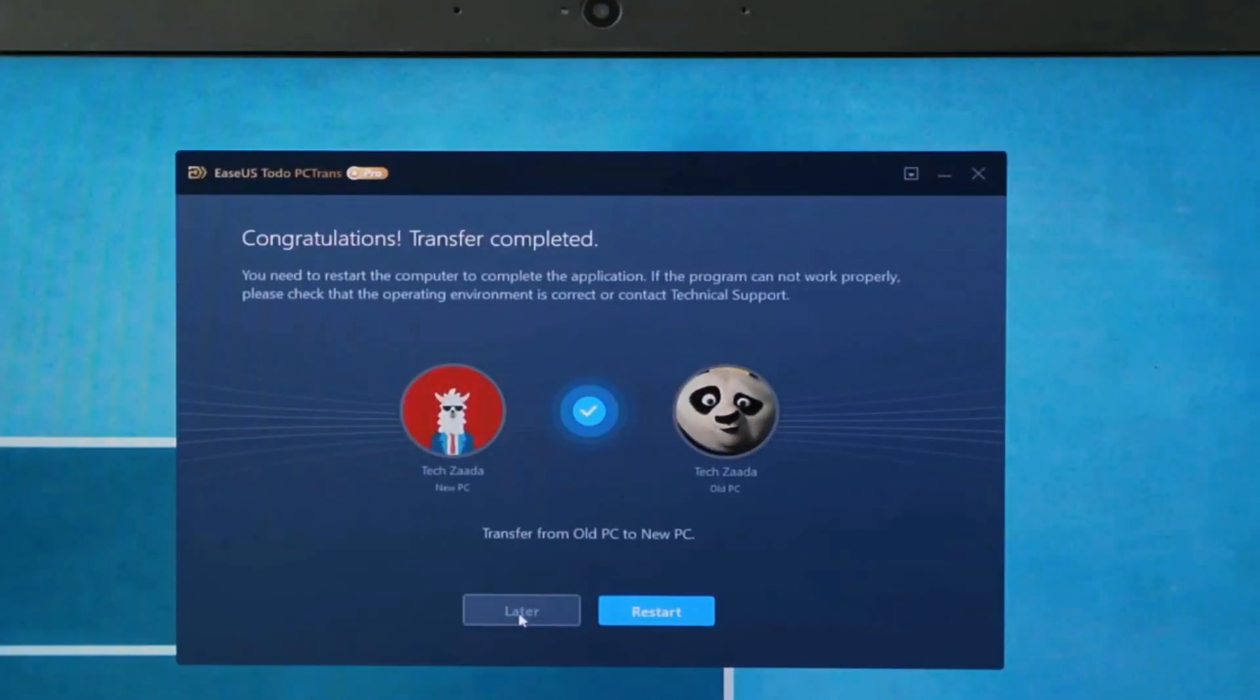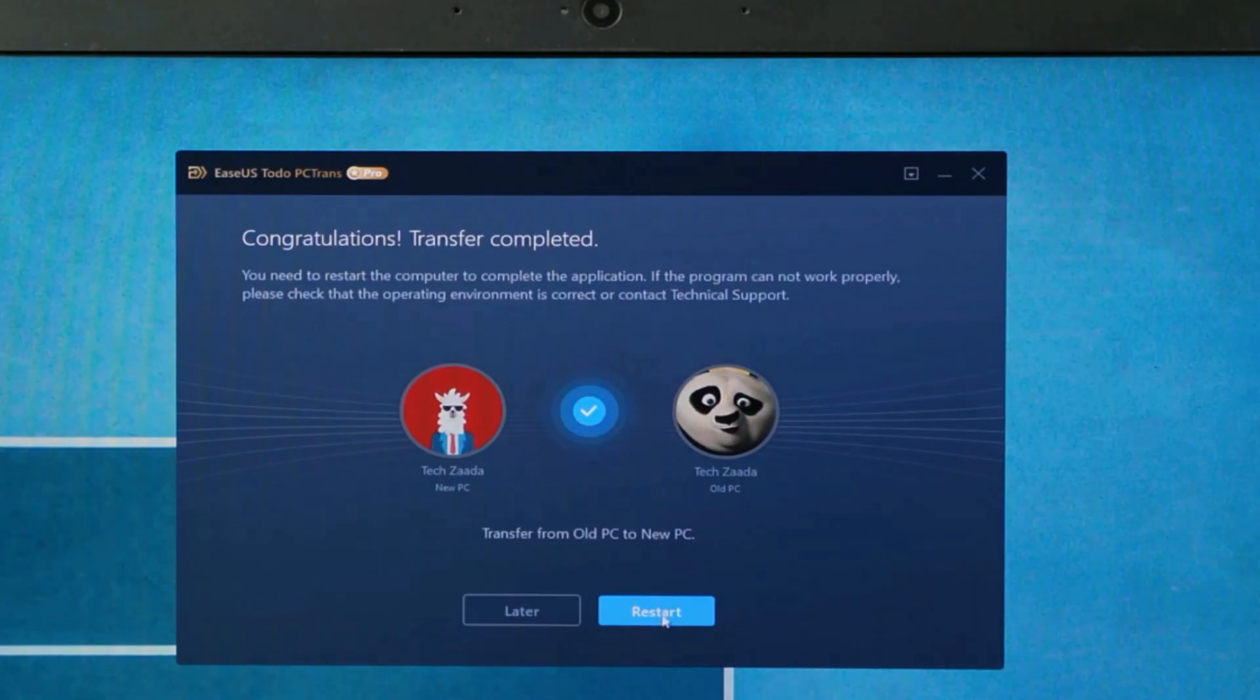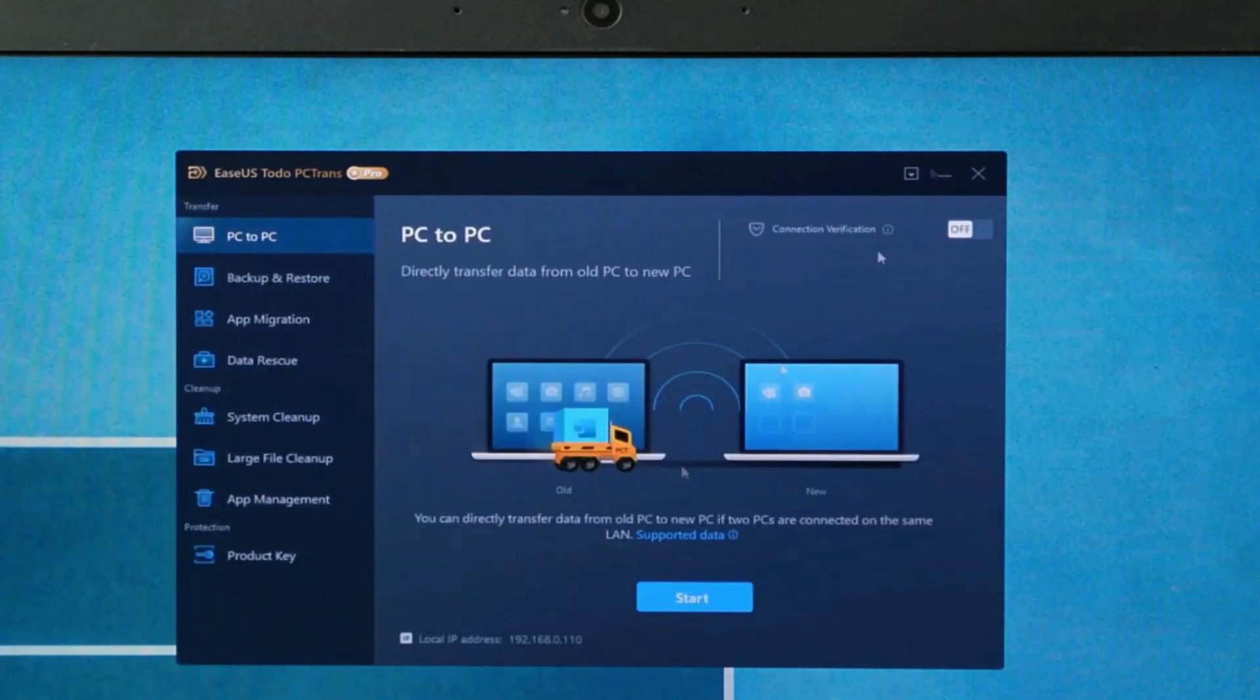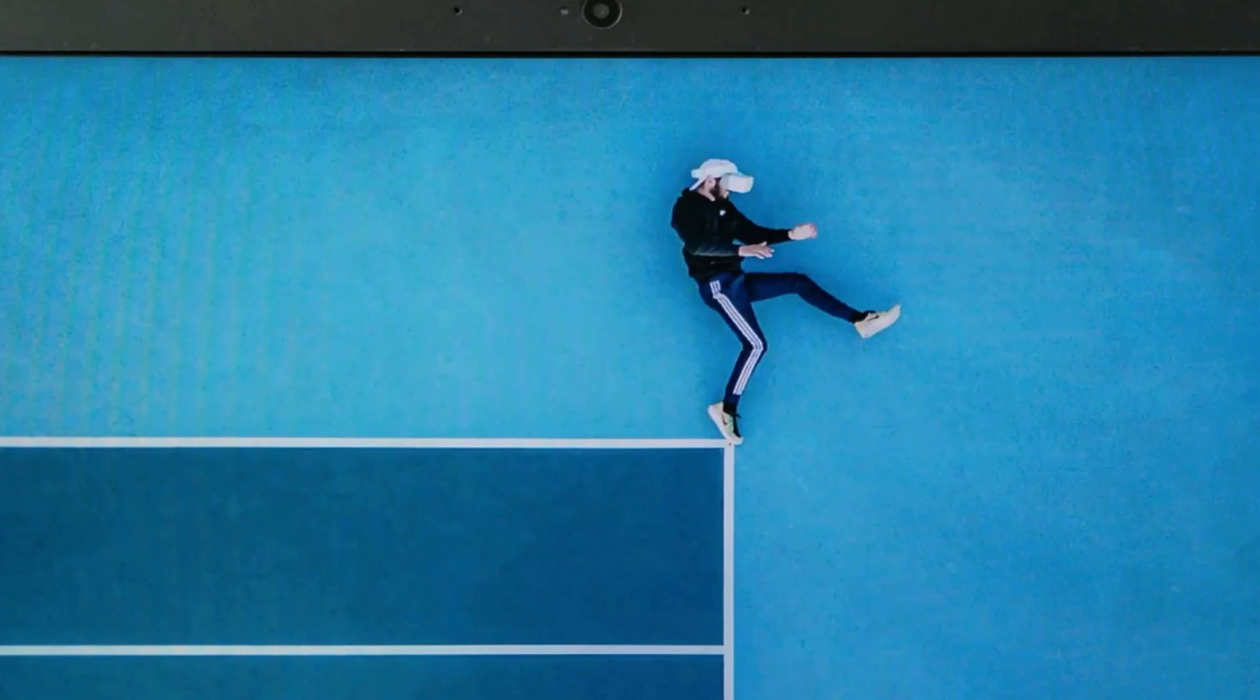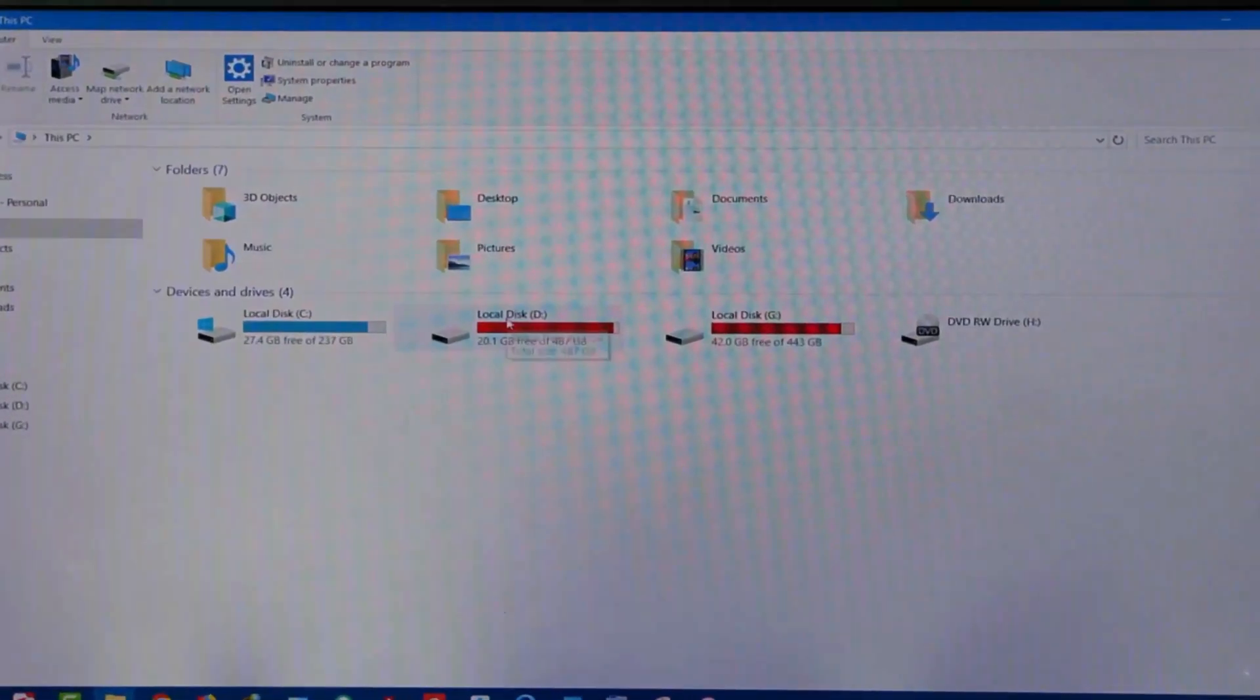on your new computer, if you transferred some apps, you have to restart your computer in order to install those apps. I'll restart my computer later. Now let's check the folder that I transferred from my old computer.